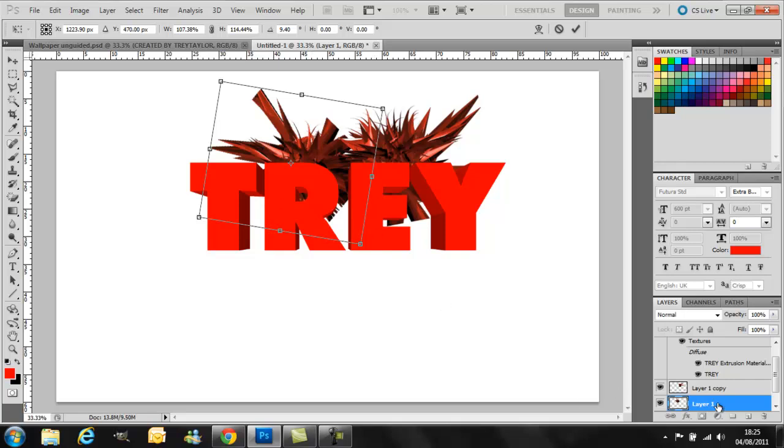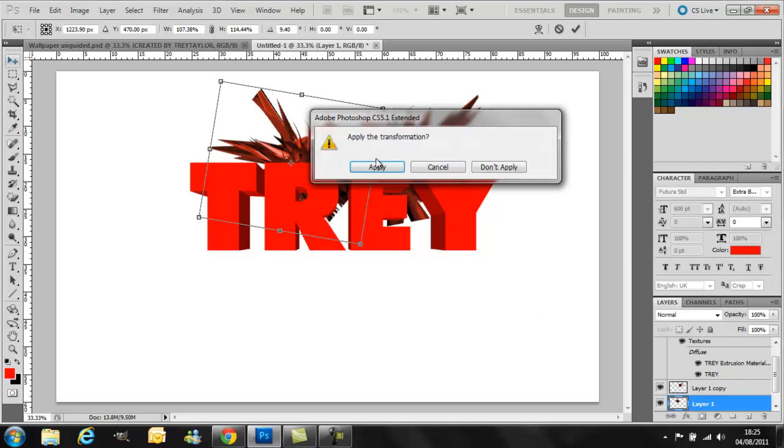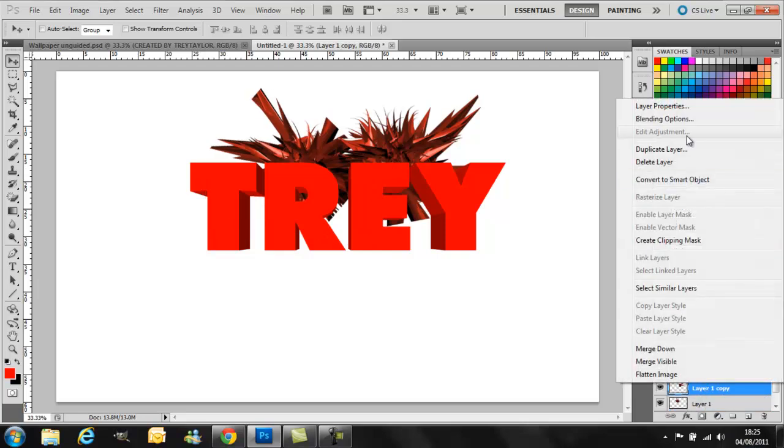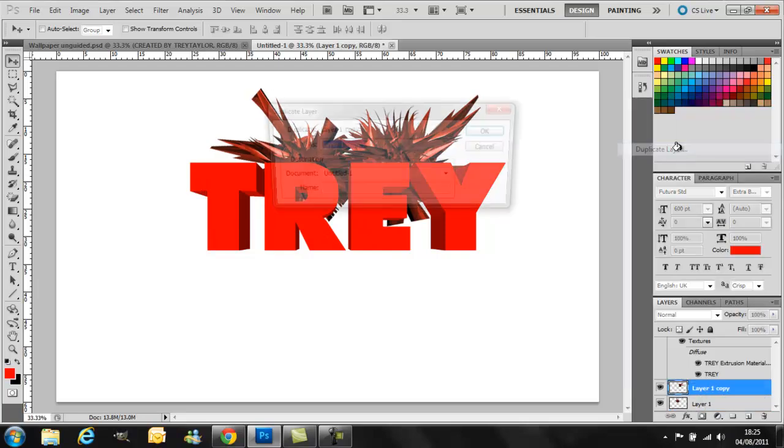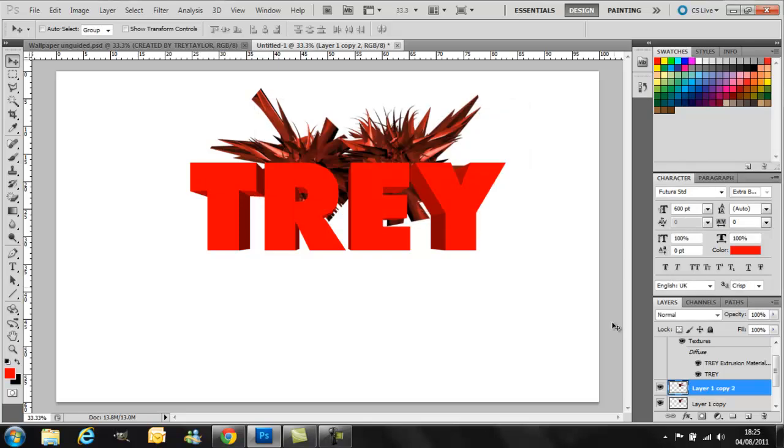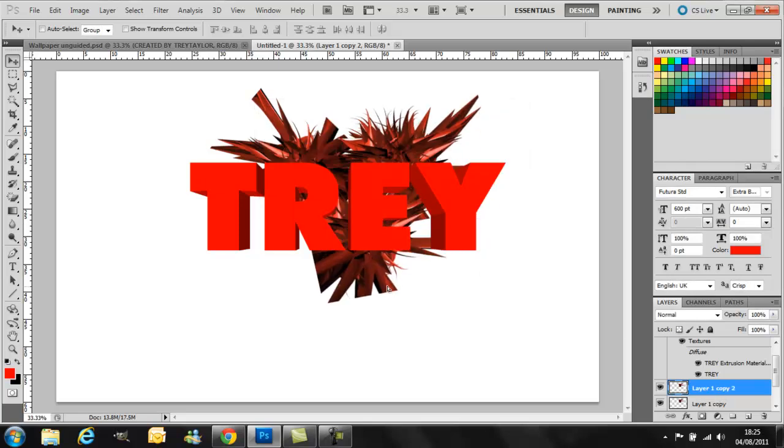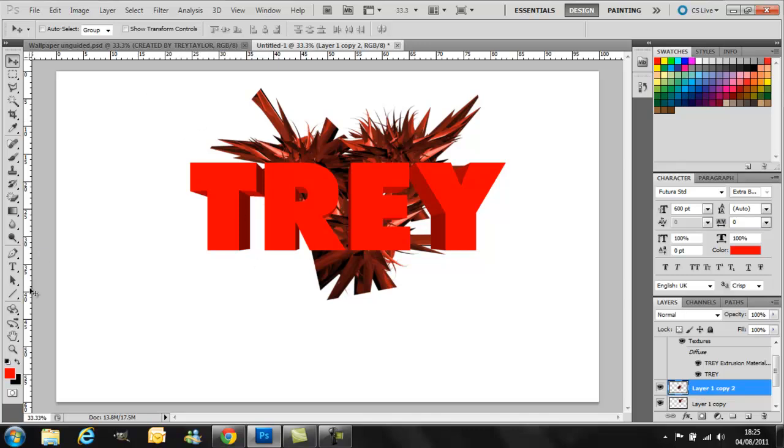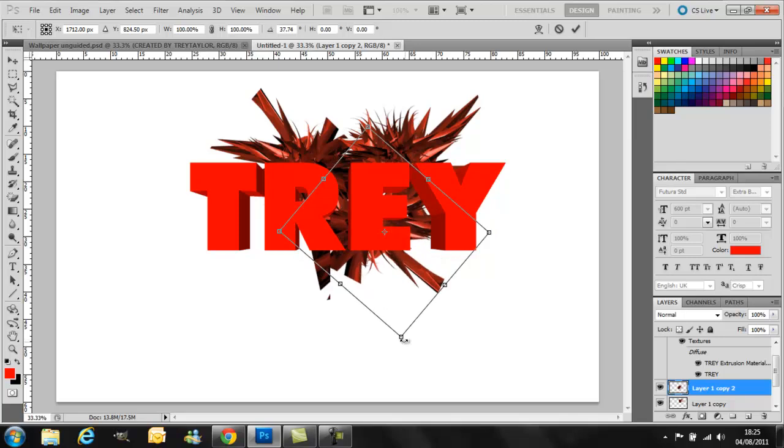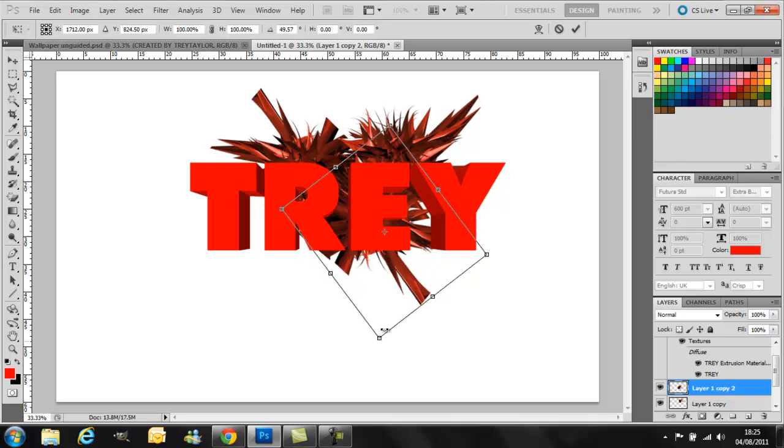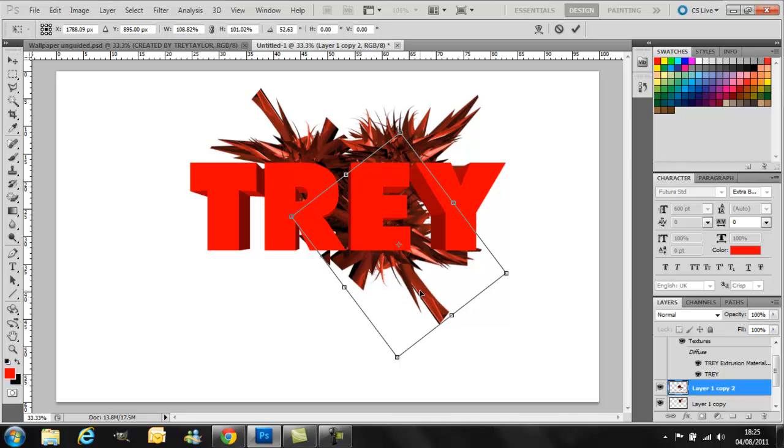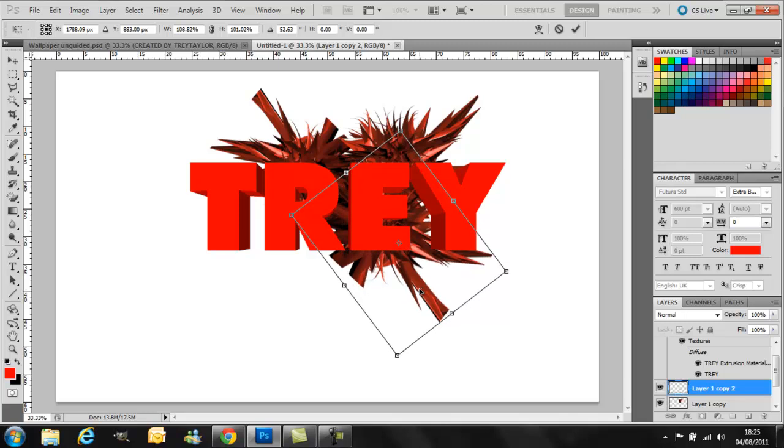And then just keep on duplicating these layers, keep on duplicating them to get more and more of these little renders. Control T again to resize it and switch it around, so now it looks like they're all grouping up into the center and spreading out. It's a nice effect.